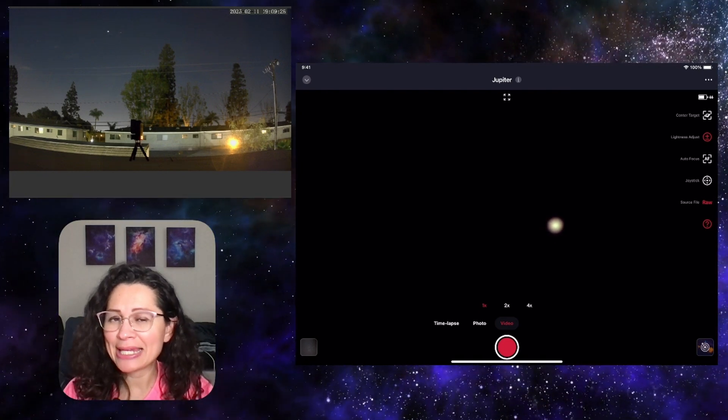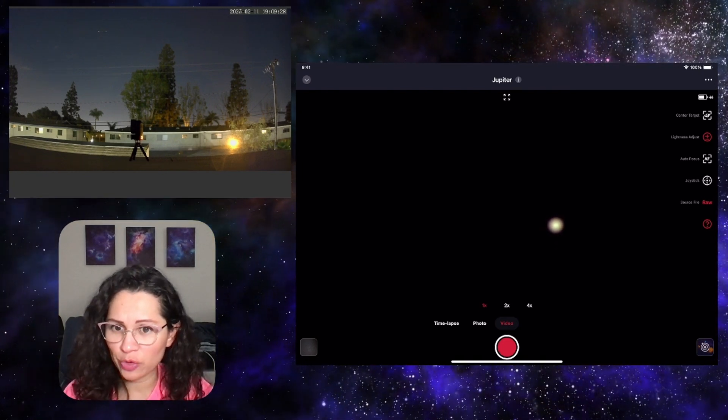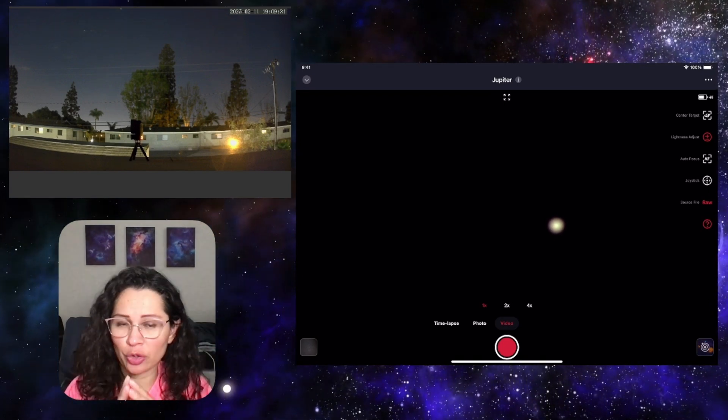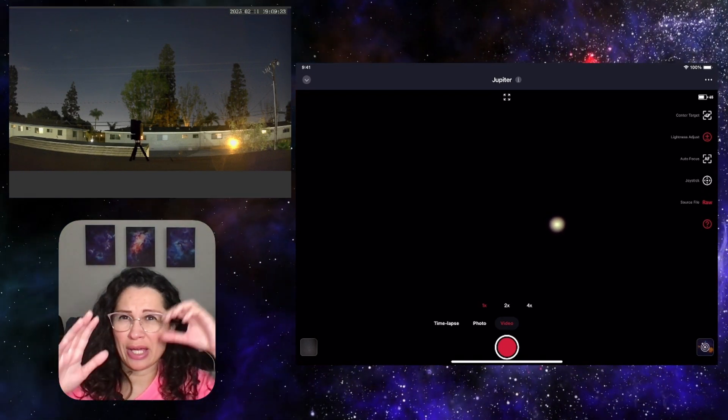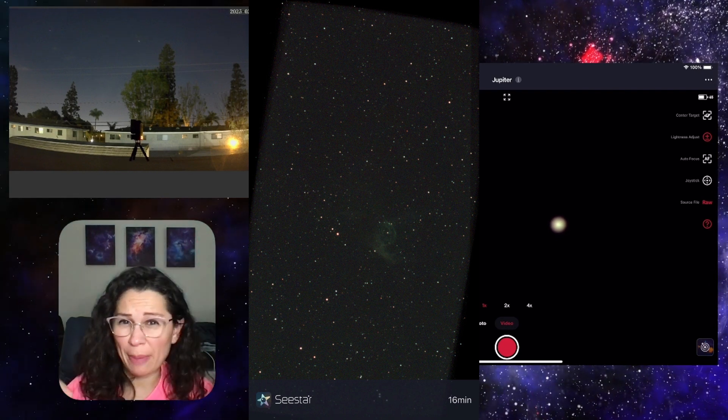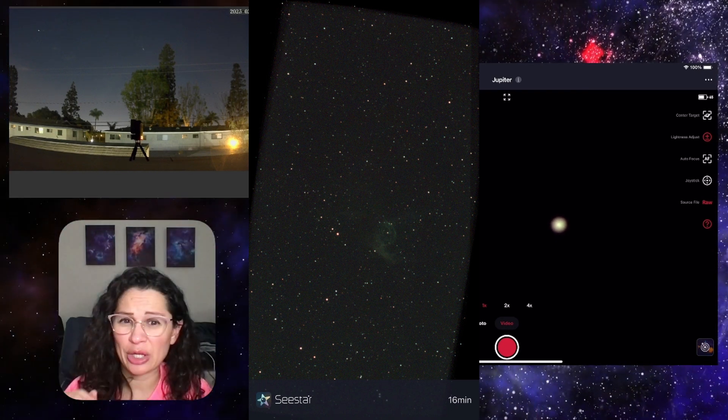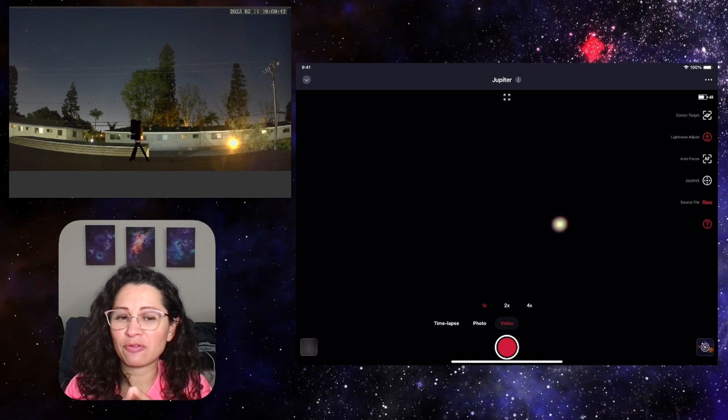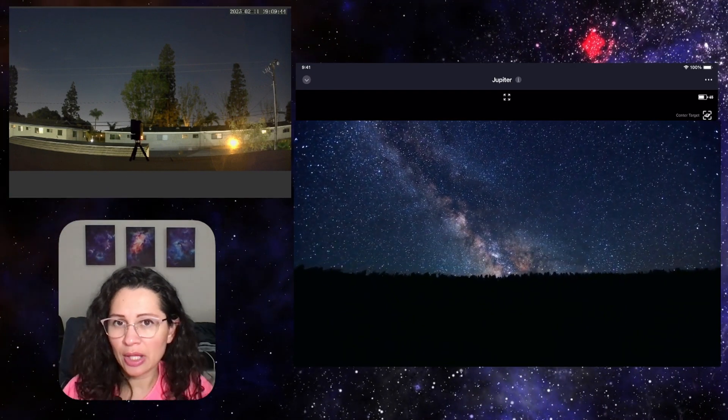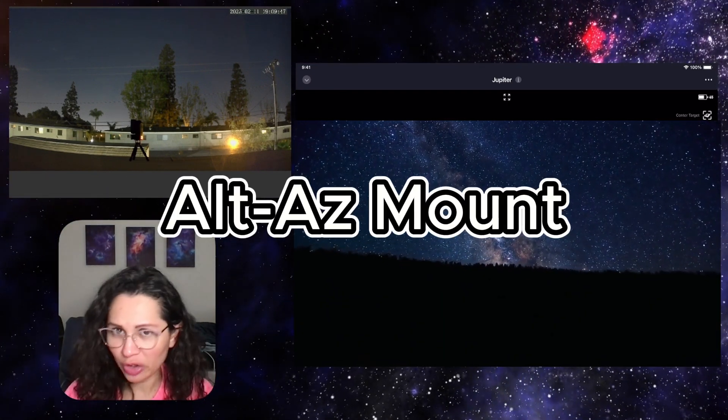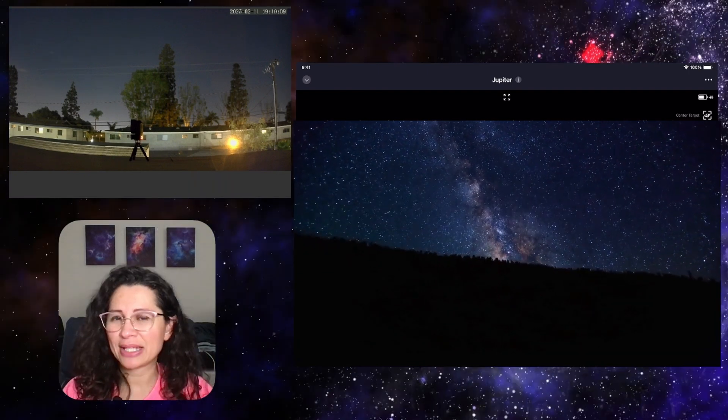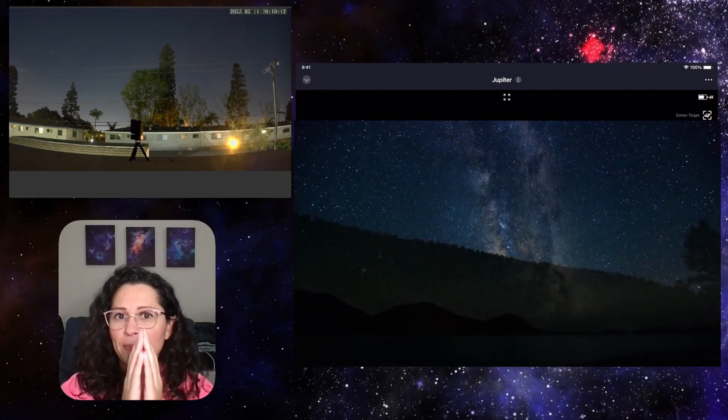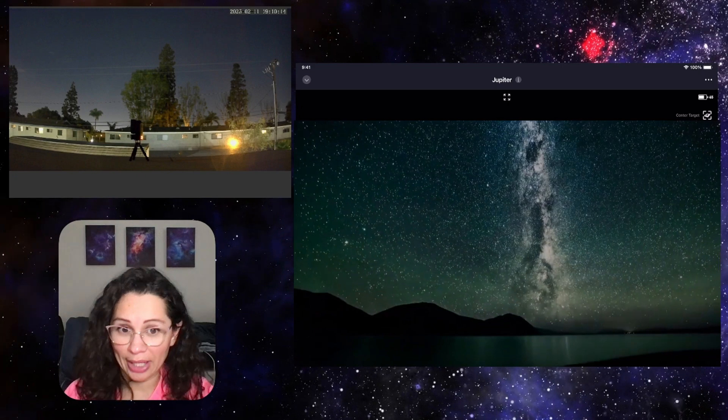When you're taking images right now with your Seestar for a long time, you're going to notice that in the corners you get some artifacts there. You might have to crop your image at the end because it doesn't look that good around the corners. And this is caused by field rotation, which is due to the type of mount that we are currently using on the Seestar. That is, that our mount right now only moves up and down and left and right.